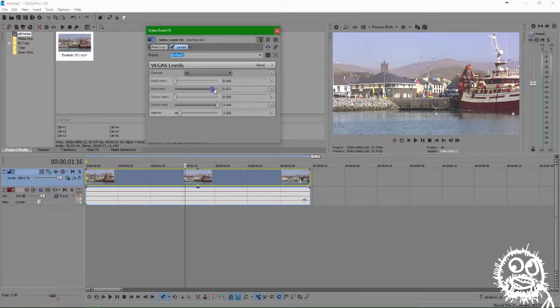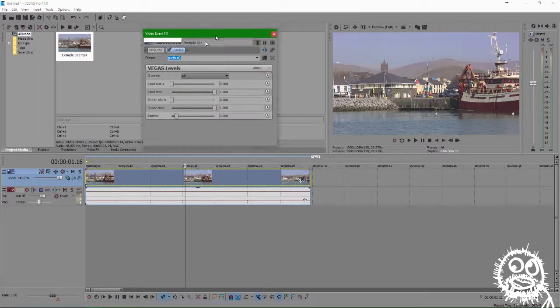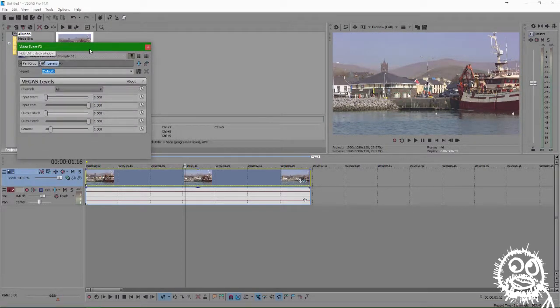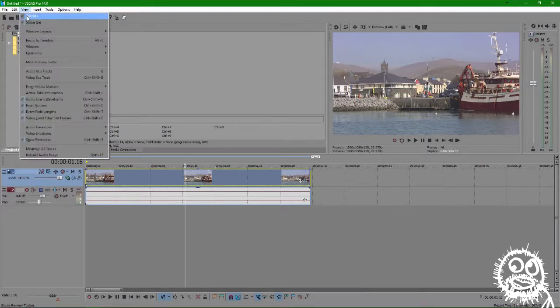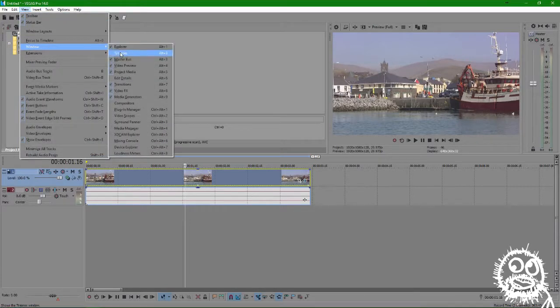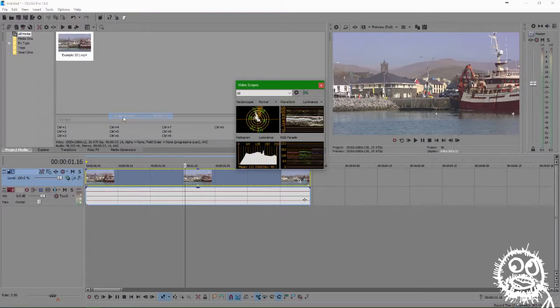And to get started, we'll want to open up the tool that a colorist would have opened throughout a given project, the scopes. To do so, we'll go to View, Window, and select Video Scopes.